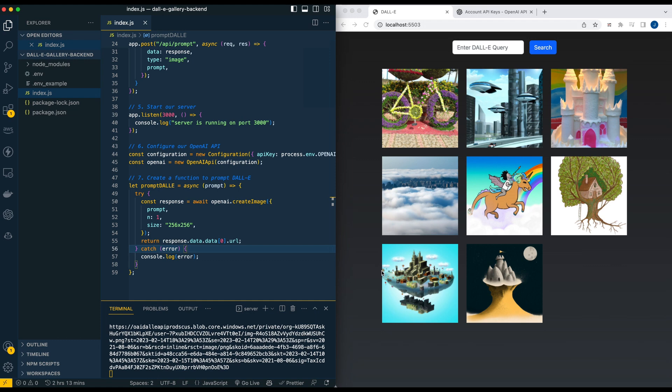Alright, welcome. In this video, I'm going to be showing you how you can build a quick full stack app with DALL-E. What we're going to be building is on the right-hand side here. We're going to be able to do this in probably less than 15 minutes. So hopefully you enjoy this, and without further ado, let's get into it.